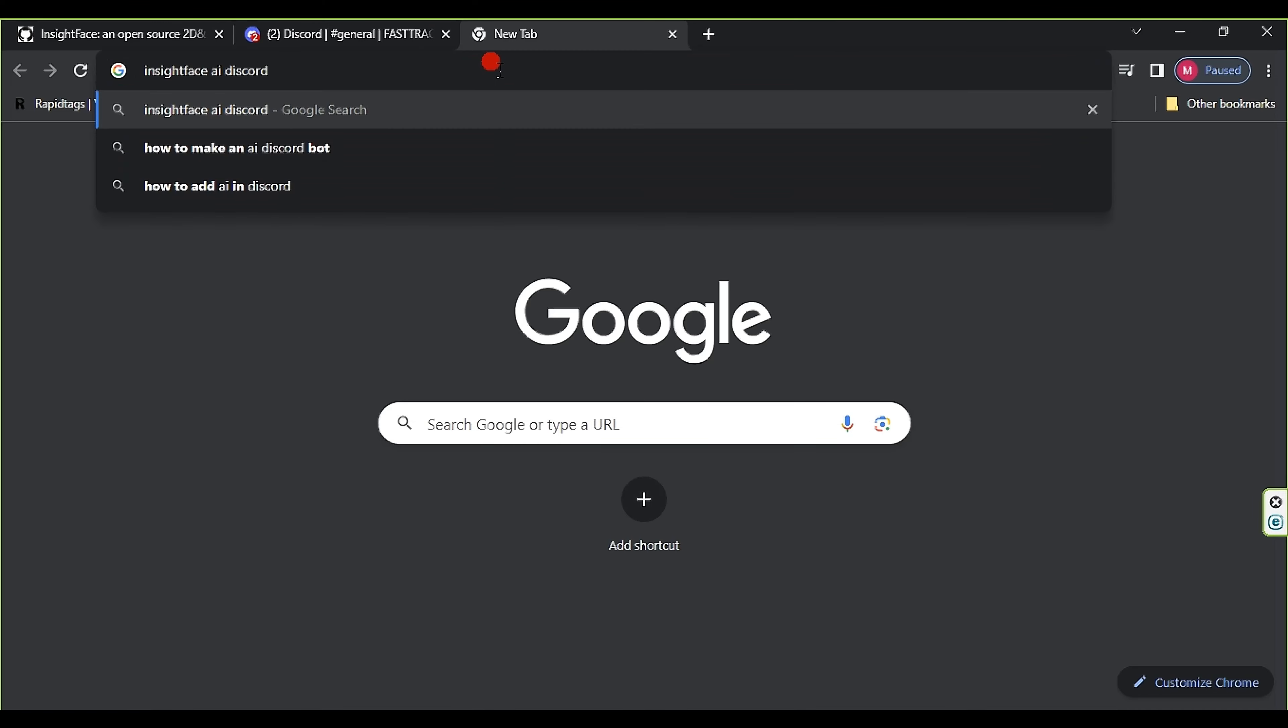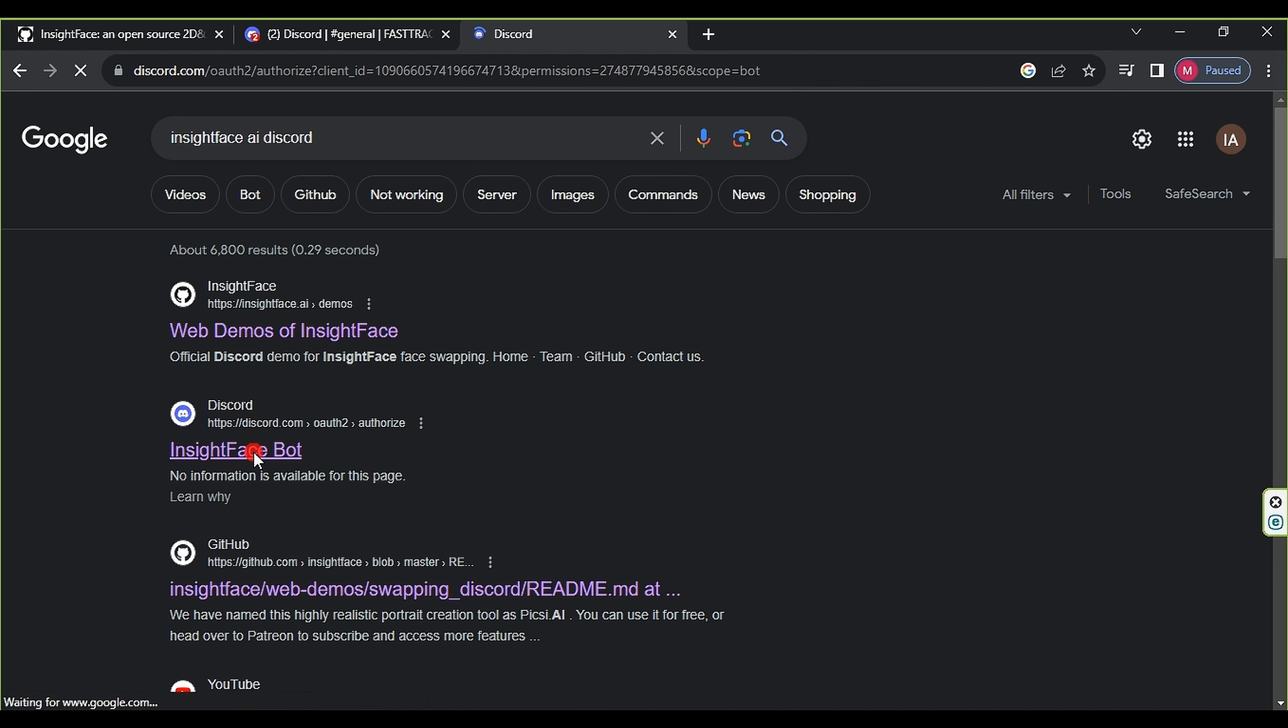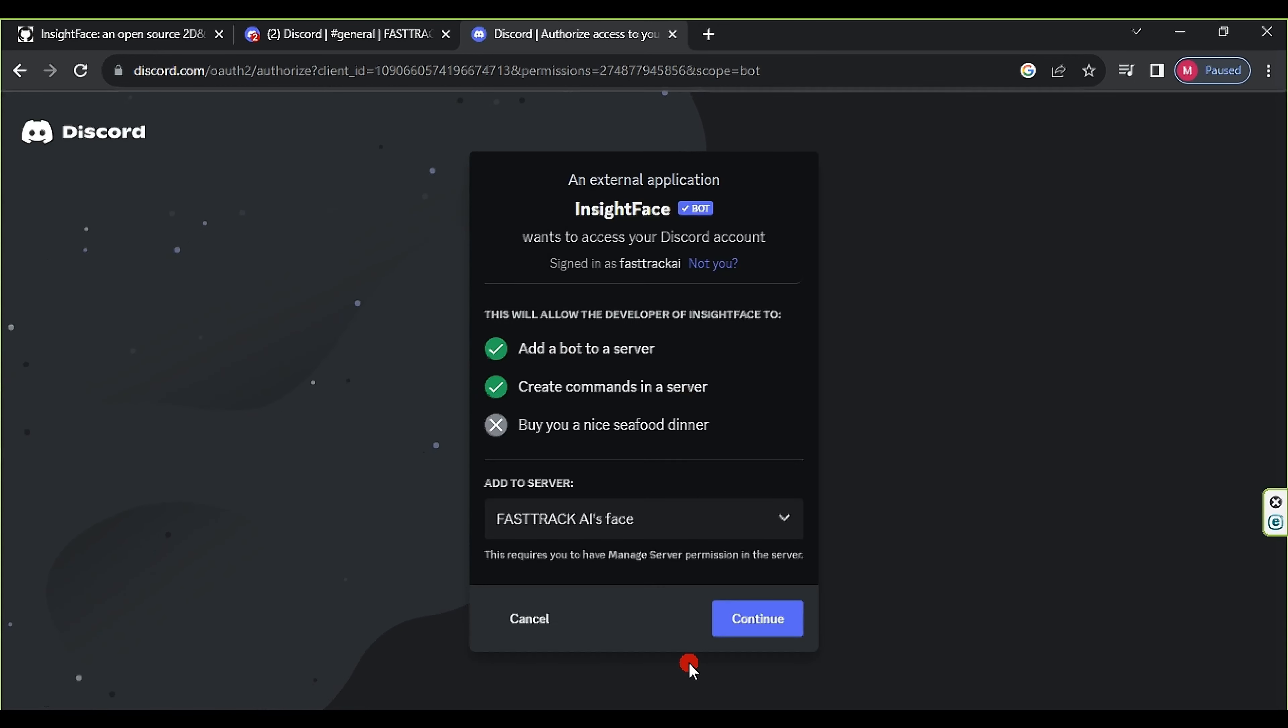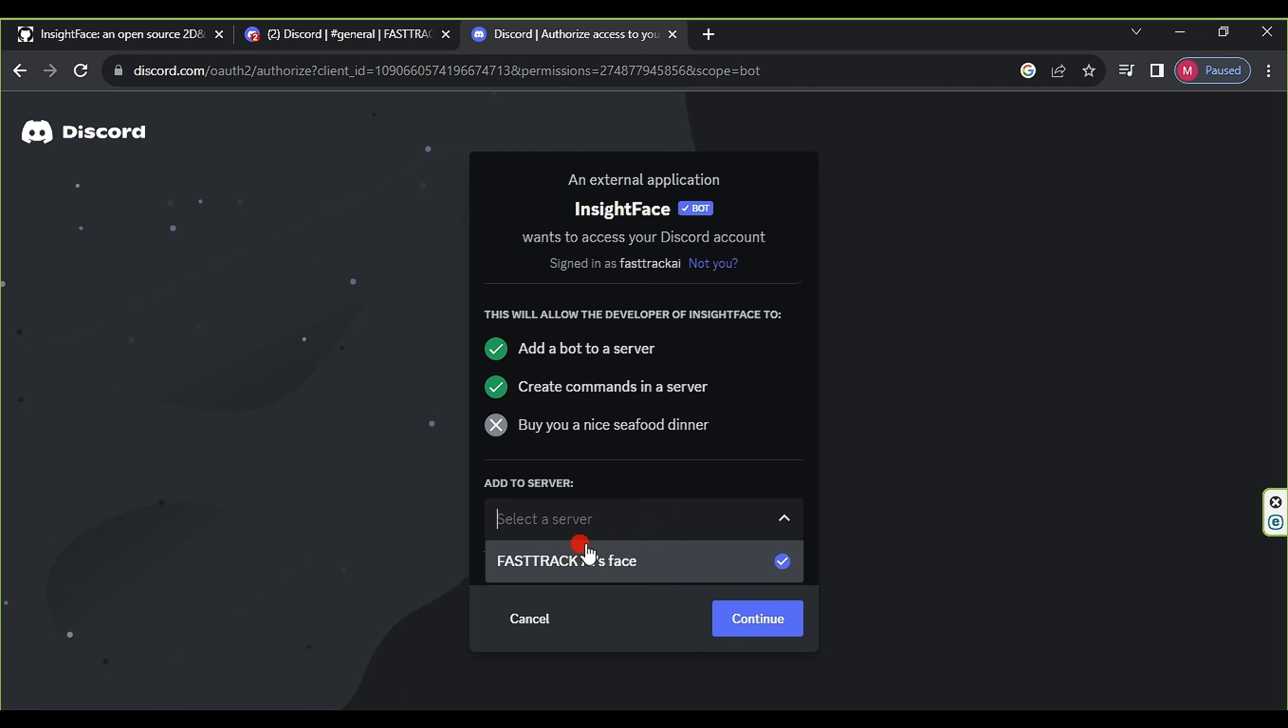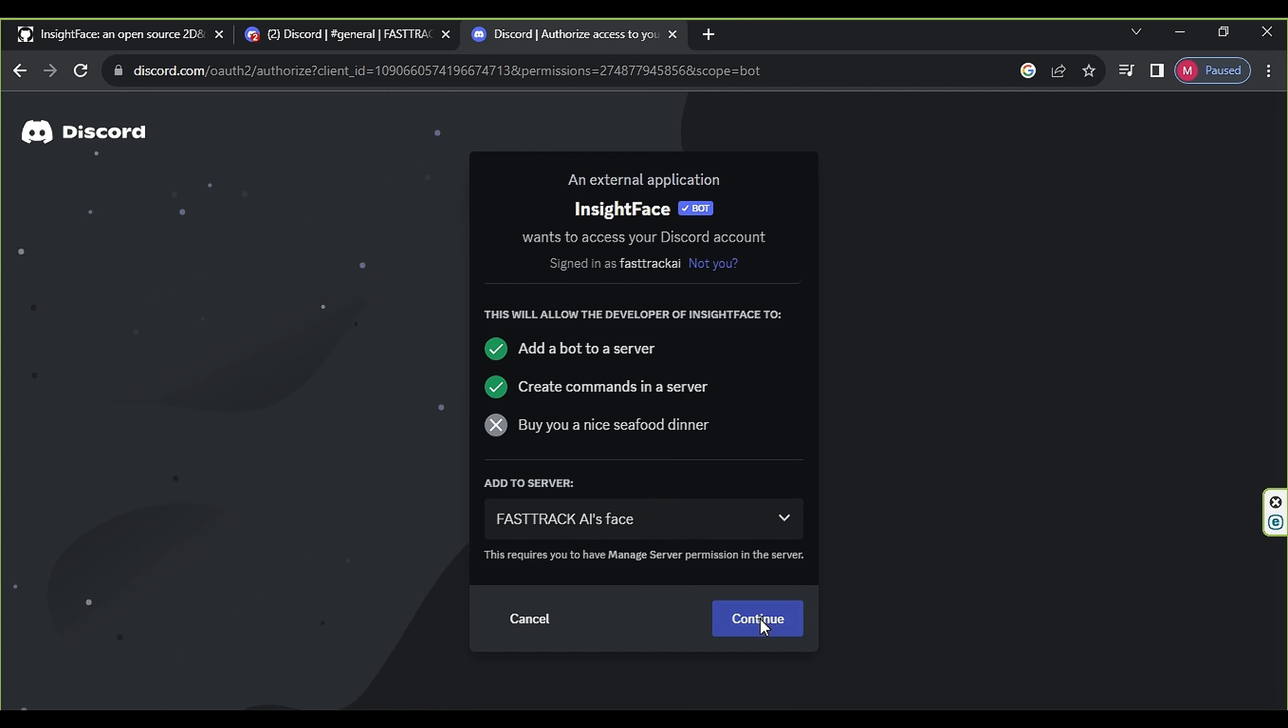Next, we select for me and my friend, since we will only be using it ourselves, but you can choose the first option if you want it for everyone. After that, we choose any name and click Create.